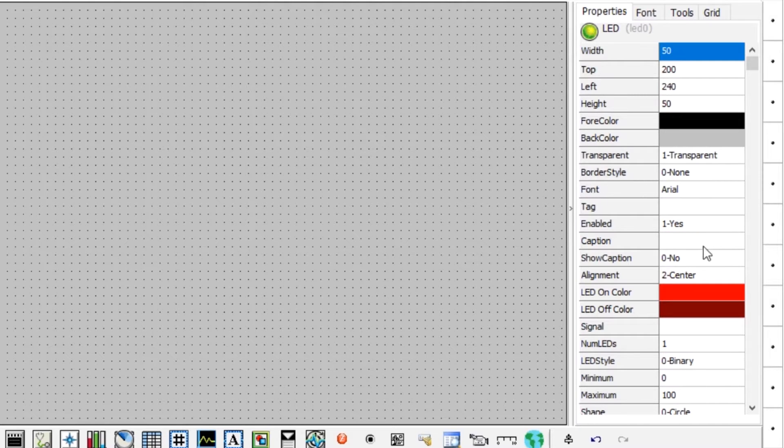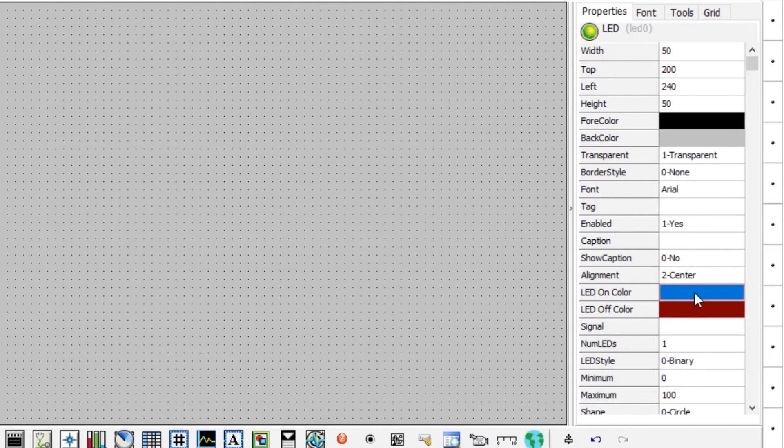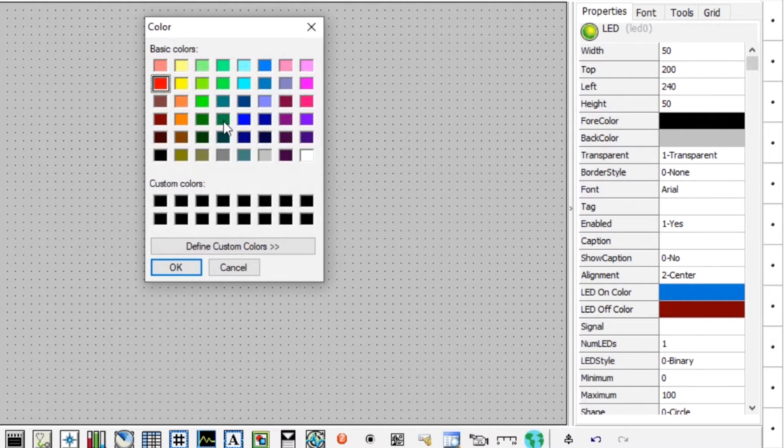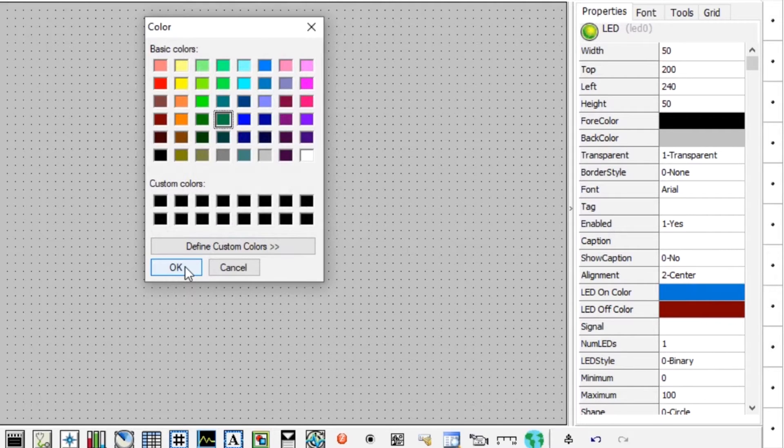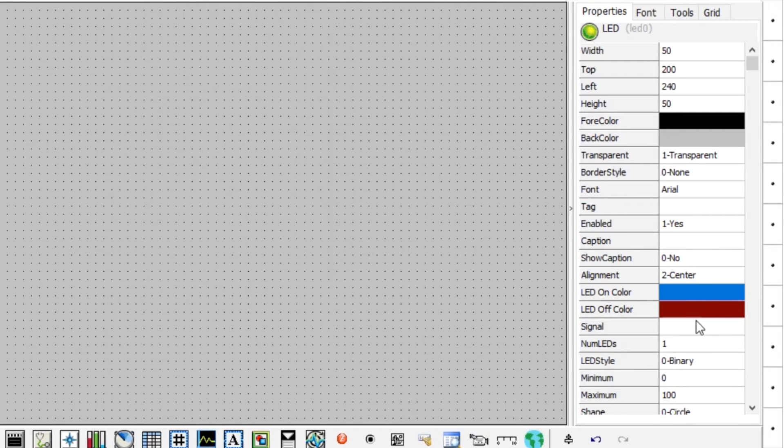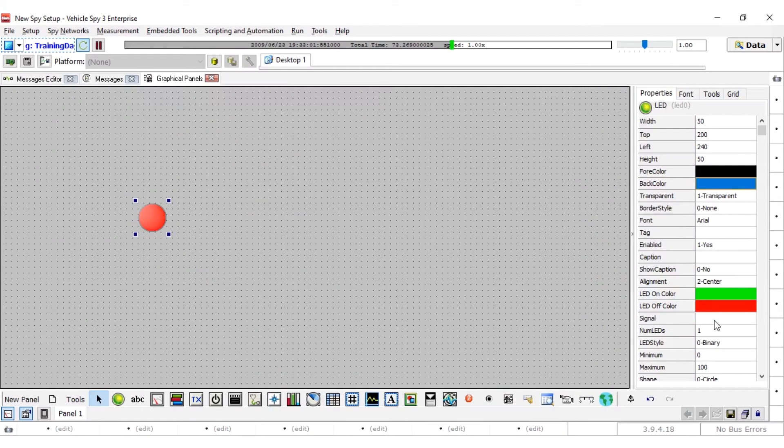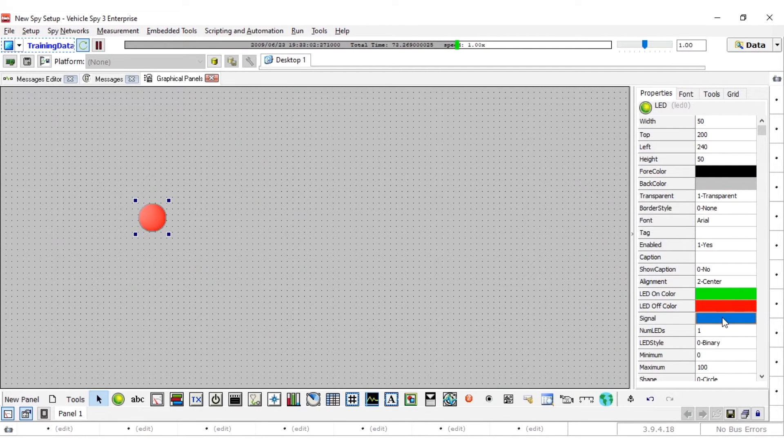From the properties pane, click once on the LED on color property, then double click to open a color picker where the on color of the LED can be selected. Make this LED green. Do the same for the LED off color, but choose a darker red as the color.